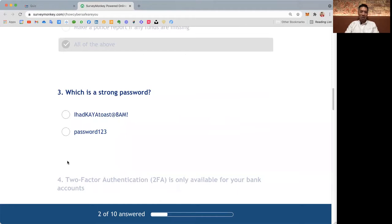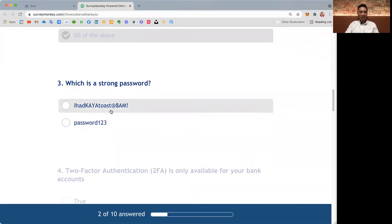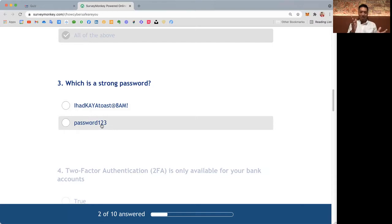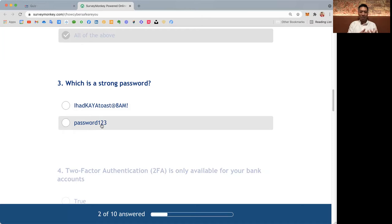Question three: Which of the following is a strong password? This is pretty easy, isn't it? 'I had Kaya Toast at 8AM!' with an exclamation mark - that is a very good password compared to password123. In fact, password is the most commonly hacked password. So many times people get lazy. They don't change the password. They leave it as is. And hackers would use this as a weakness and attack accounts.